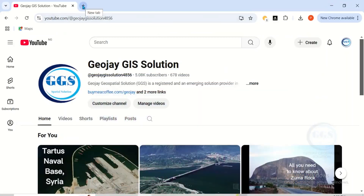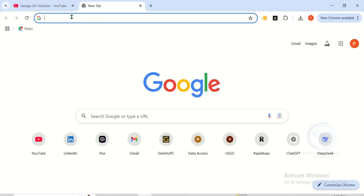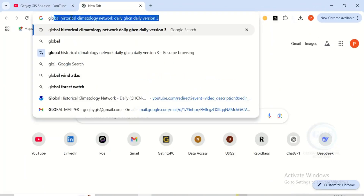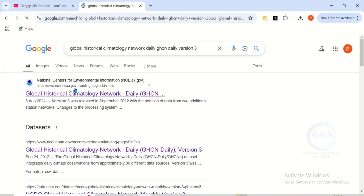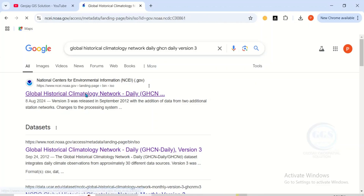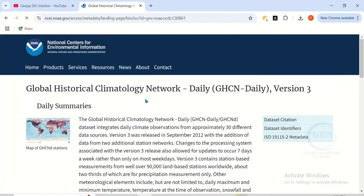In Google, search for 'Global Historical Climatological Network' and press Enter. This will open a page called Global Historical Climatological Network — click on the link to open the main page. The data is genuine and reliable.